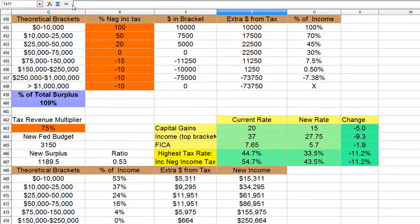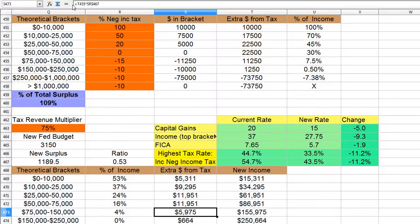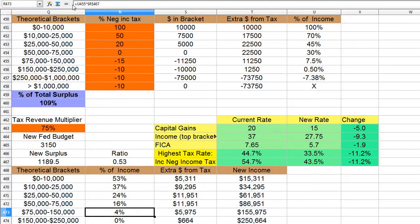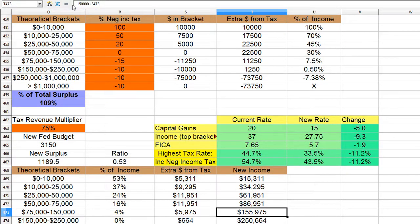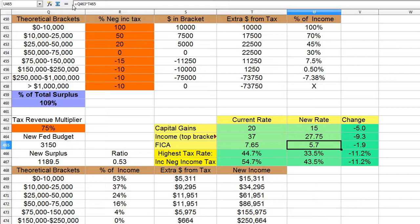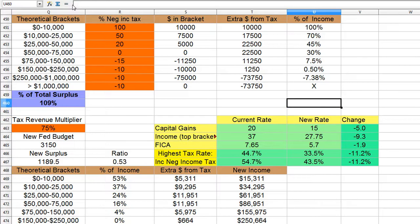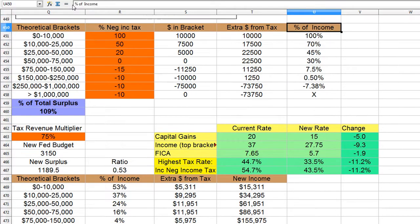And people even at $150,000 are still making an extra $6,000 with the big tax cuts. And this is your top tax rate, about 44%. Anyway, that's it — I hope you enjoyed.